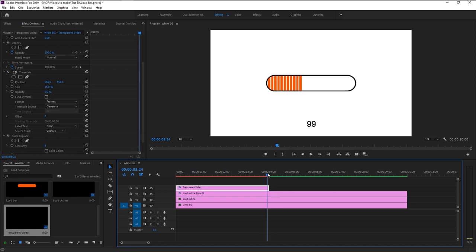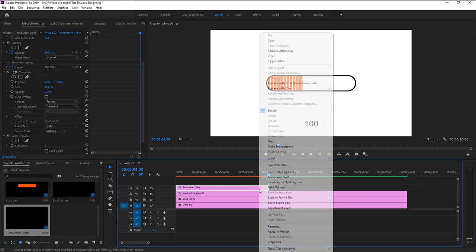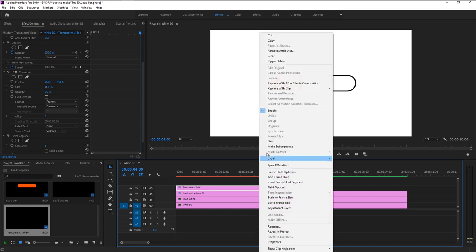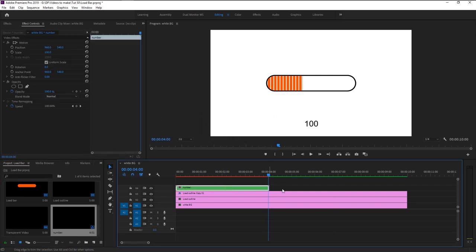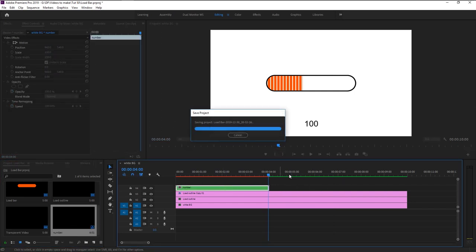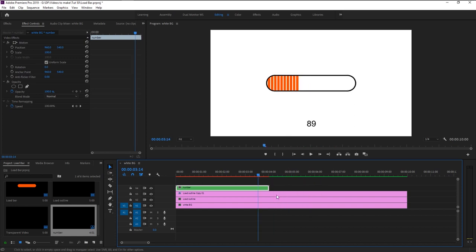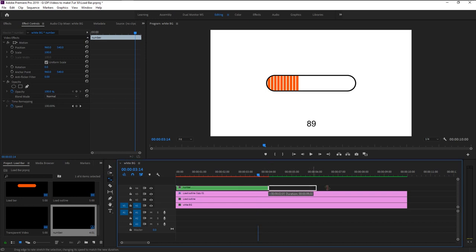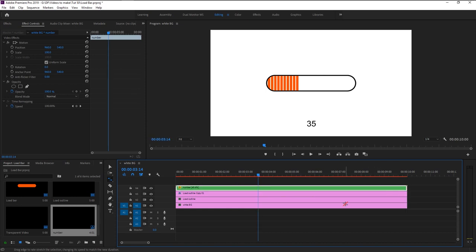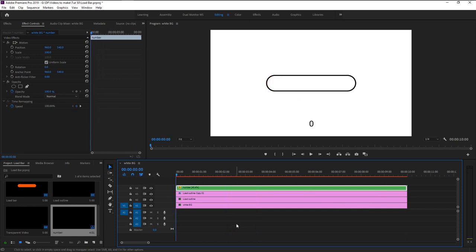Right-click on the layer and select Nest. I will name it as 'number', click OK. We want our value to change as per our time taken to load. To do that, go to the ripple edit tool and click on the Rate Stretch tool, or you can press R on your keyboard. This tool will stretch the time to the length of the layer. Drag this layer all the way to the end. This will align our number changes per the amount of time loading takes.